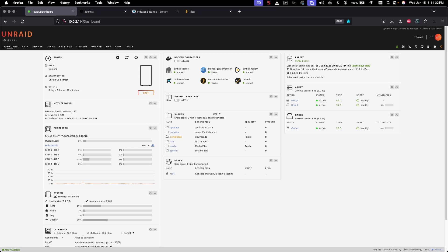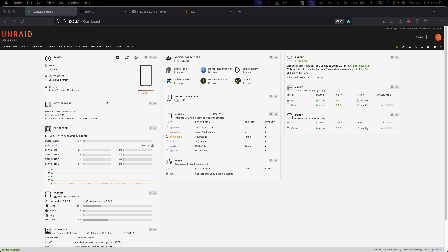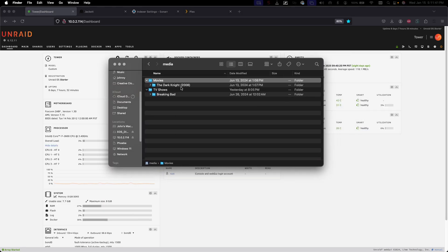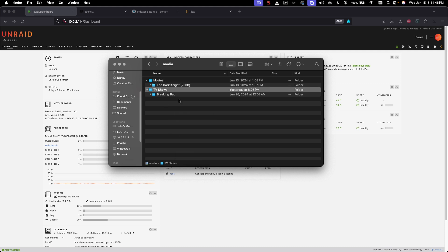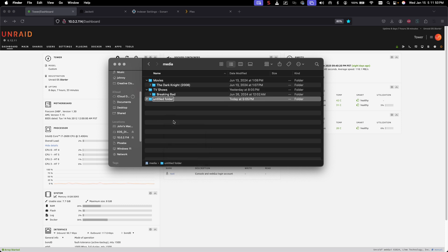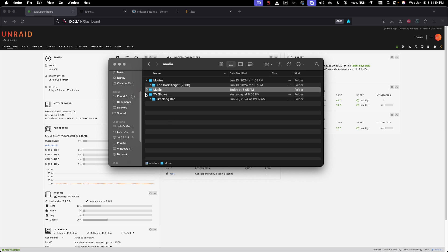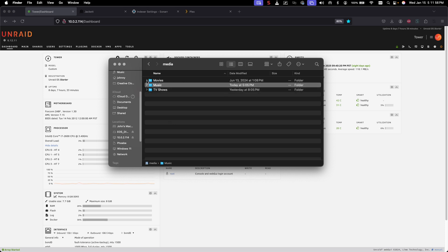First we need to create a folder for our music to be downloaded to. Jump on your server using the Samba share. As you can see I have a folder for movies and one for TV shows — we're going to go ahead and create a new folder called Music.